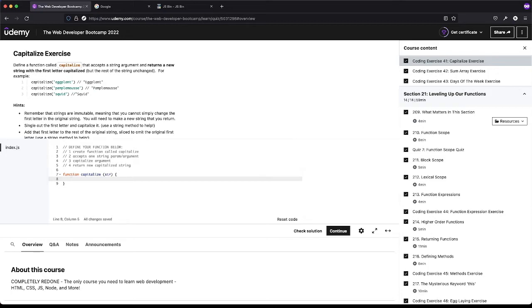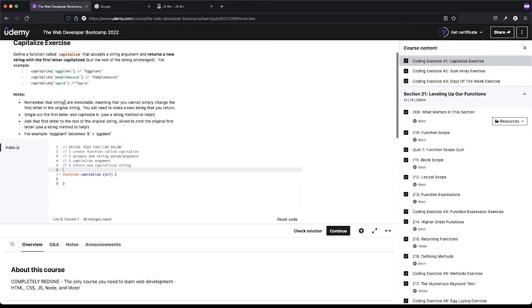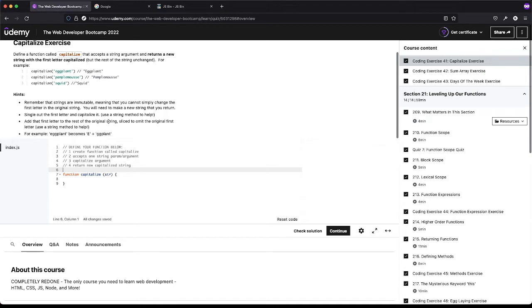It's just good when you get stuck, because then you can go back and be like, 'I know I created the function — did I do this part right?' And that way you can get what you need to search a little more precisely. So strings are immutable, so we can't simply change the first letter in the original string. We need to make a new one and return that. Single out the first letter and capitalize it, add that to the rest of the original string sliced to omit the original first. So slice is kind of a keyword here.